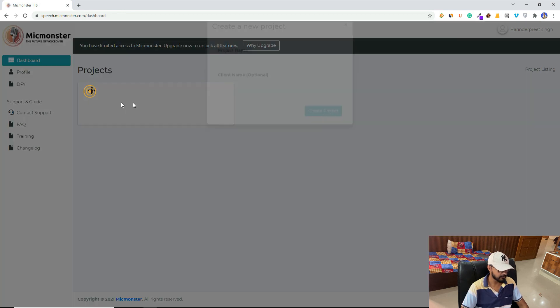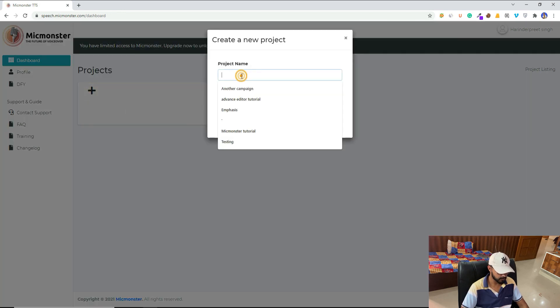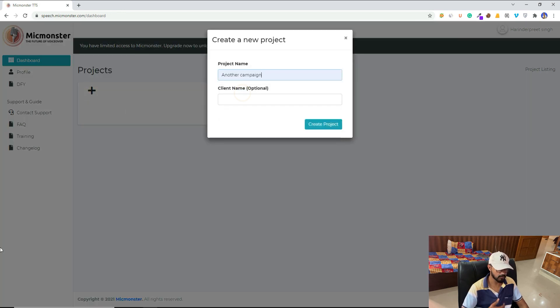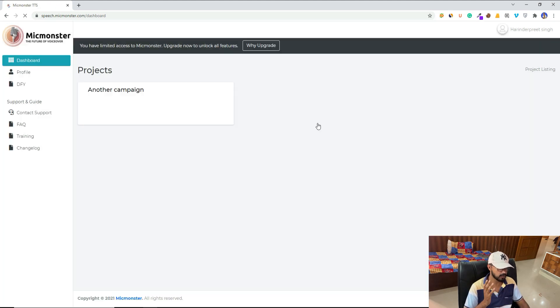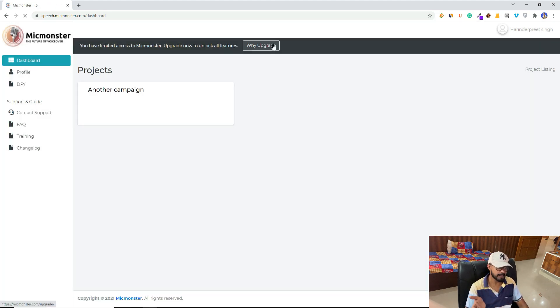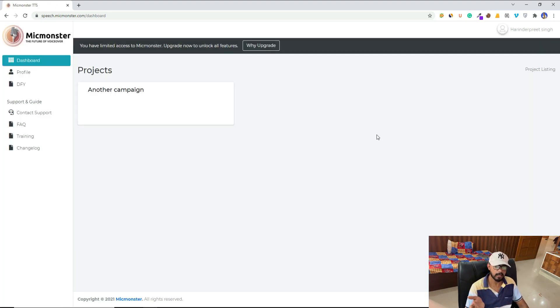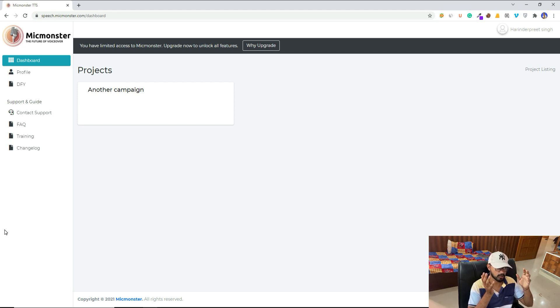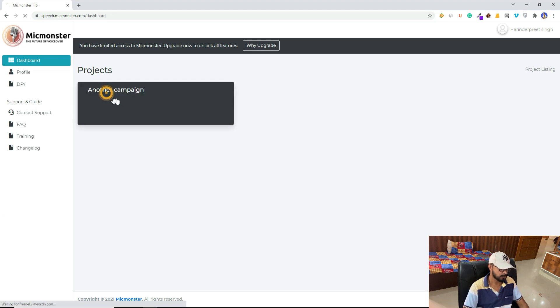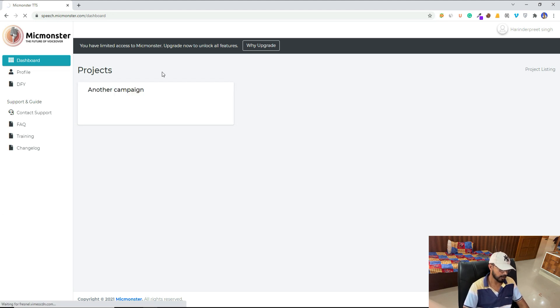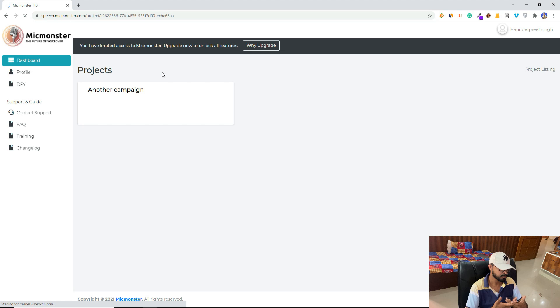All right, so let's create our project. Basically, a project is like a folder, so all of our voice over files will be in this project. If you upgrade, you can create multiple projects. One project for one specific thing. I hope you get the idea. It's for better organization.